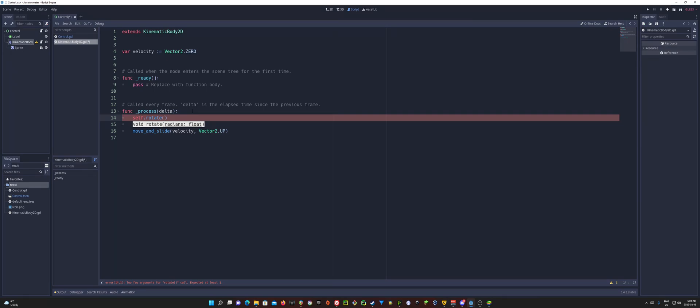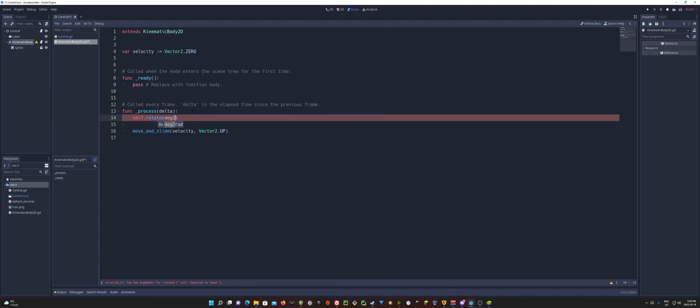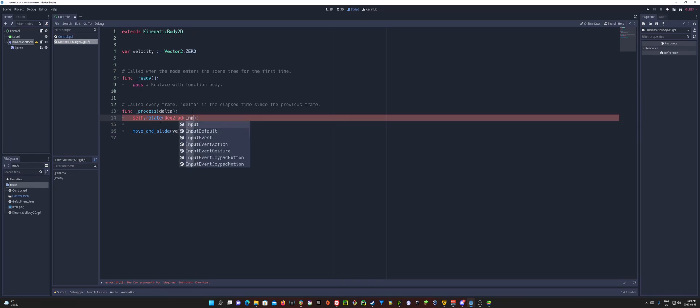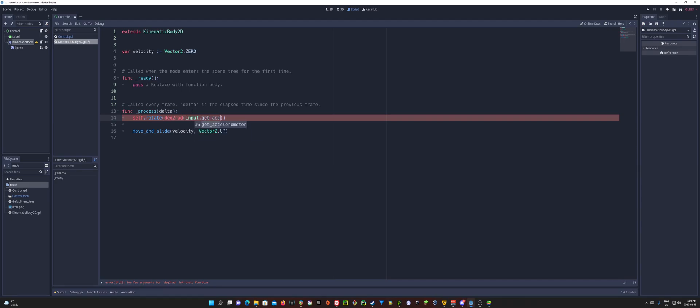Now, I personally don't like to use radians, especially when I just want to do a rotation like this. So what I'm going to do is I'm going to do something called deg to rad. And that's degrees to rad, degrees to radians. And that will allow me to put in a degrees number. And then the engine here will convert those degrees into radians to use for rotate. So deg to rad. And for that argument, we're going to go ahead and do what we did before. Input dot get accelerometer dot x.